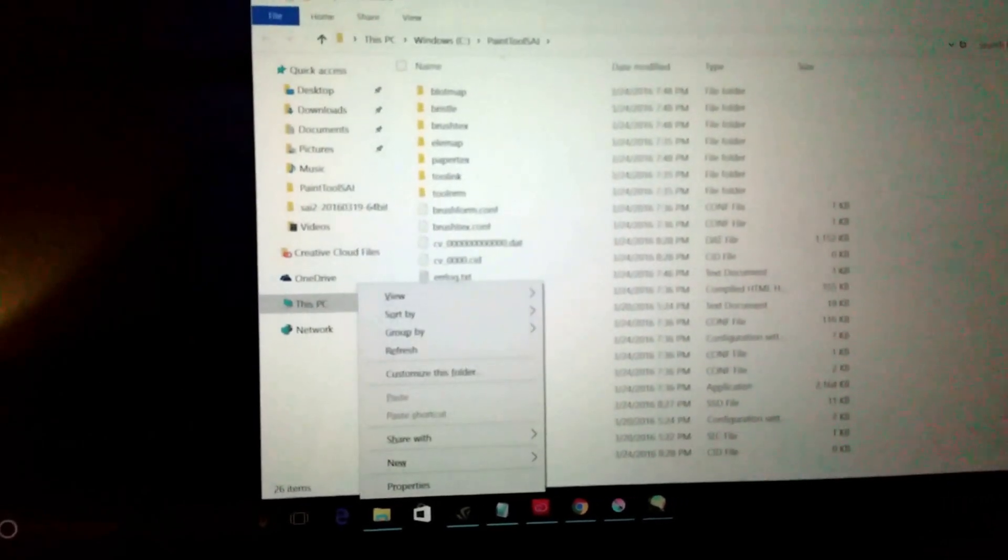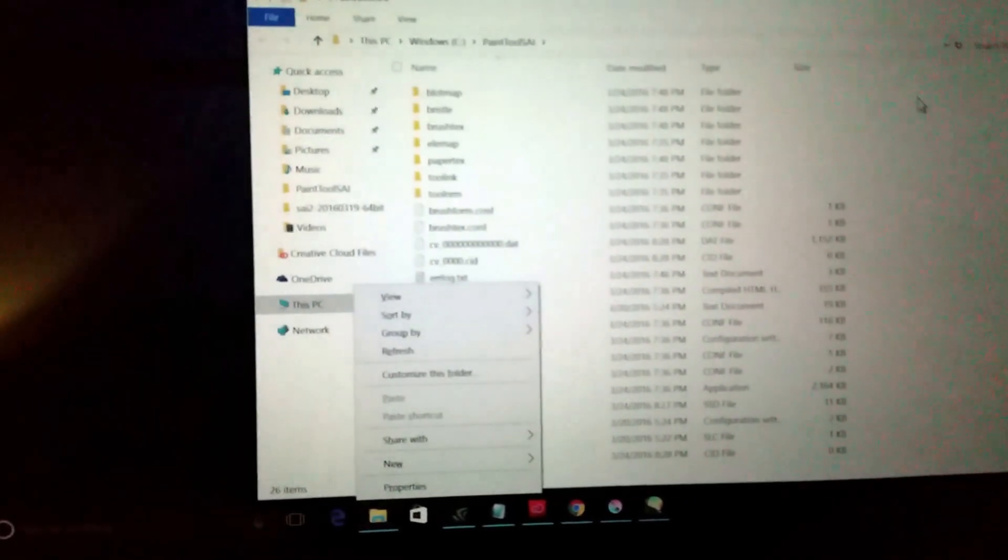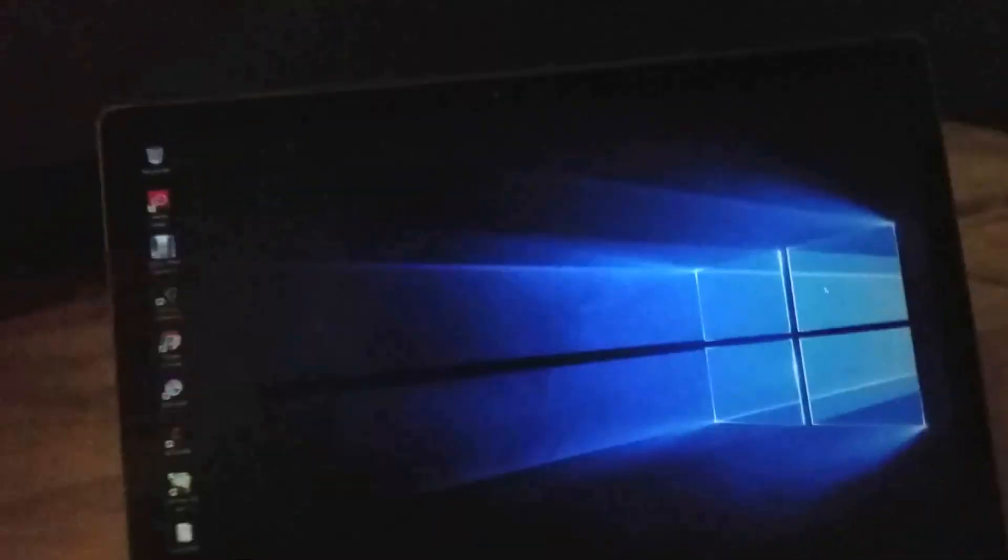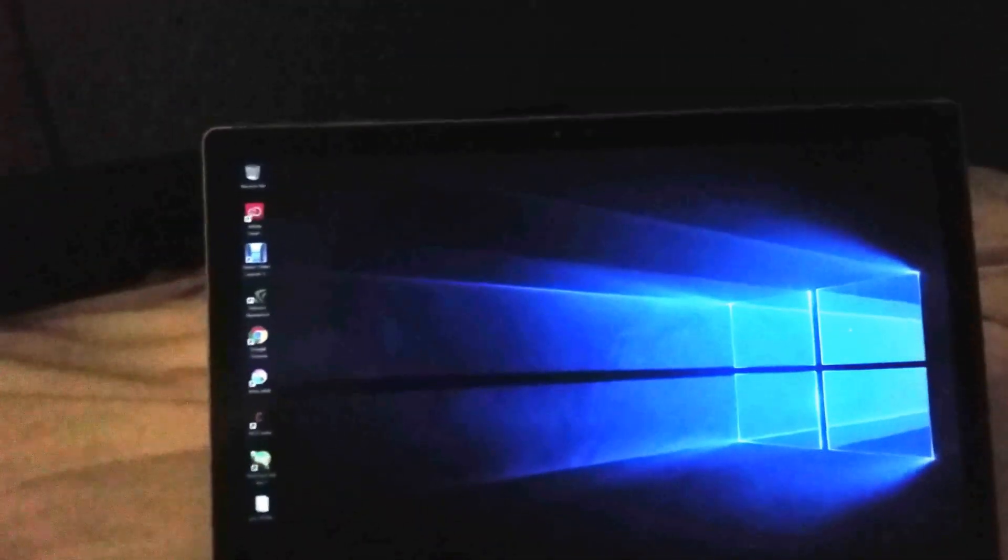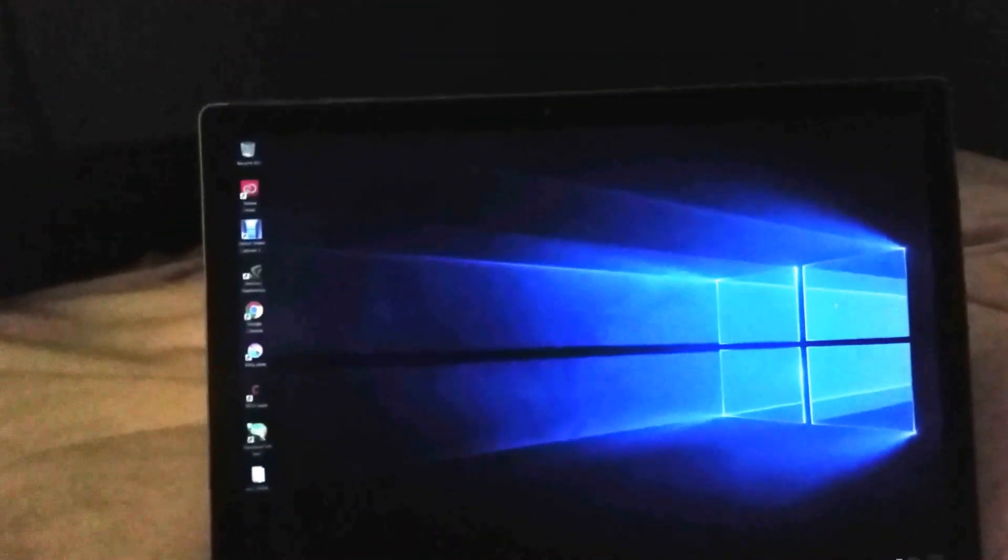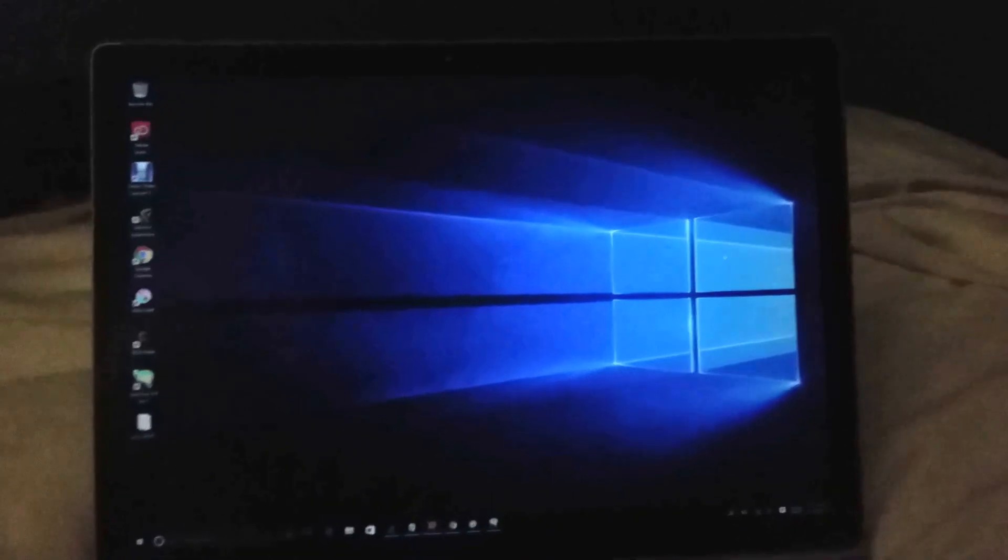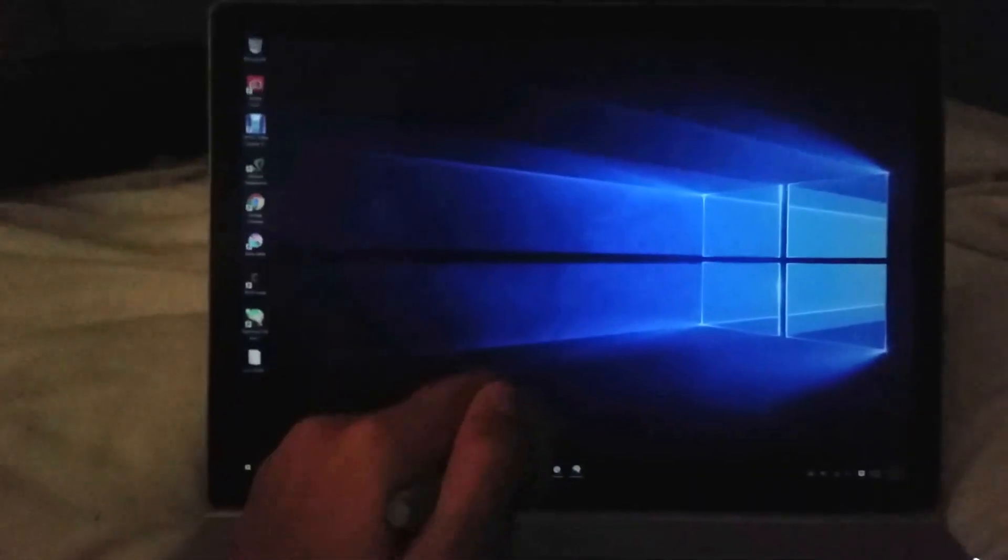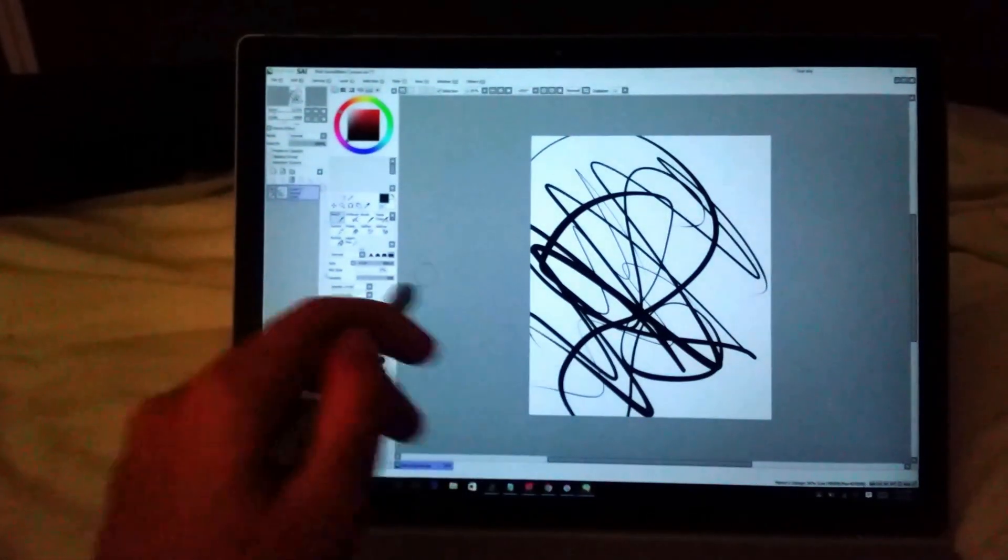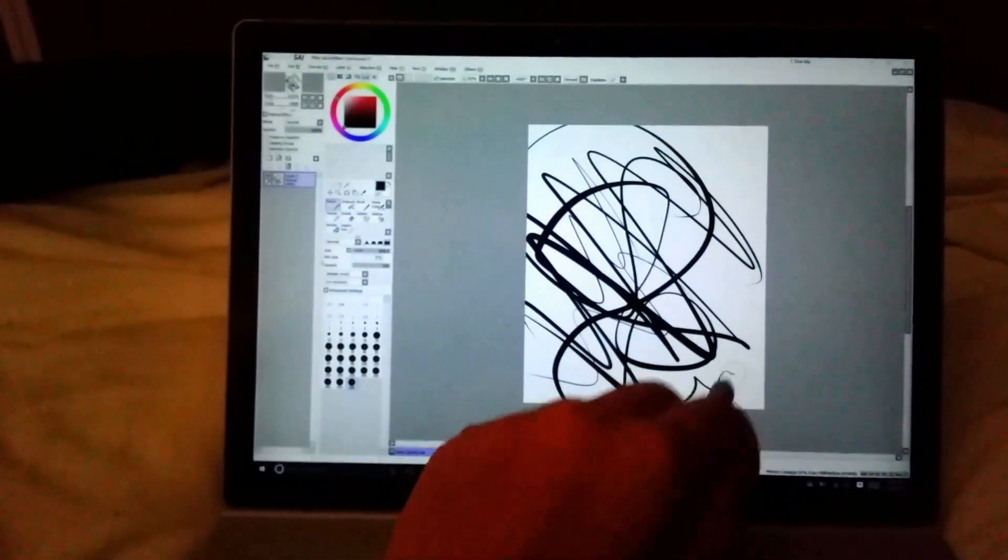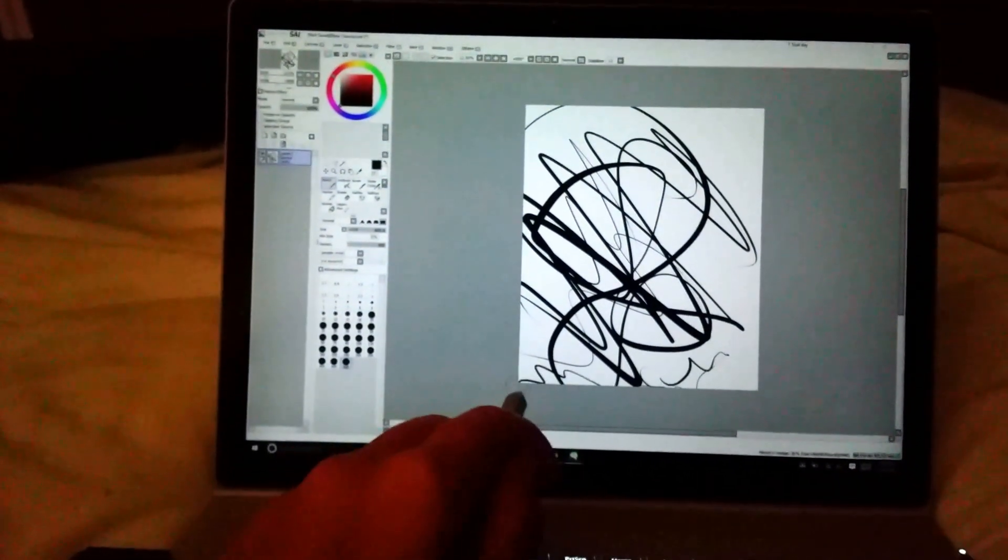And then it should work. So yeah, I hope you like this. Make sure you share this with everybody you know that has a Surface Pro 4 or a Surface Book, because a lot of people want to use Paint Tool Sai and they can't, but I have figured it out. Okay, bye.